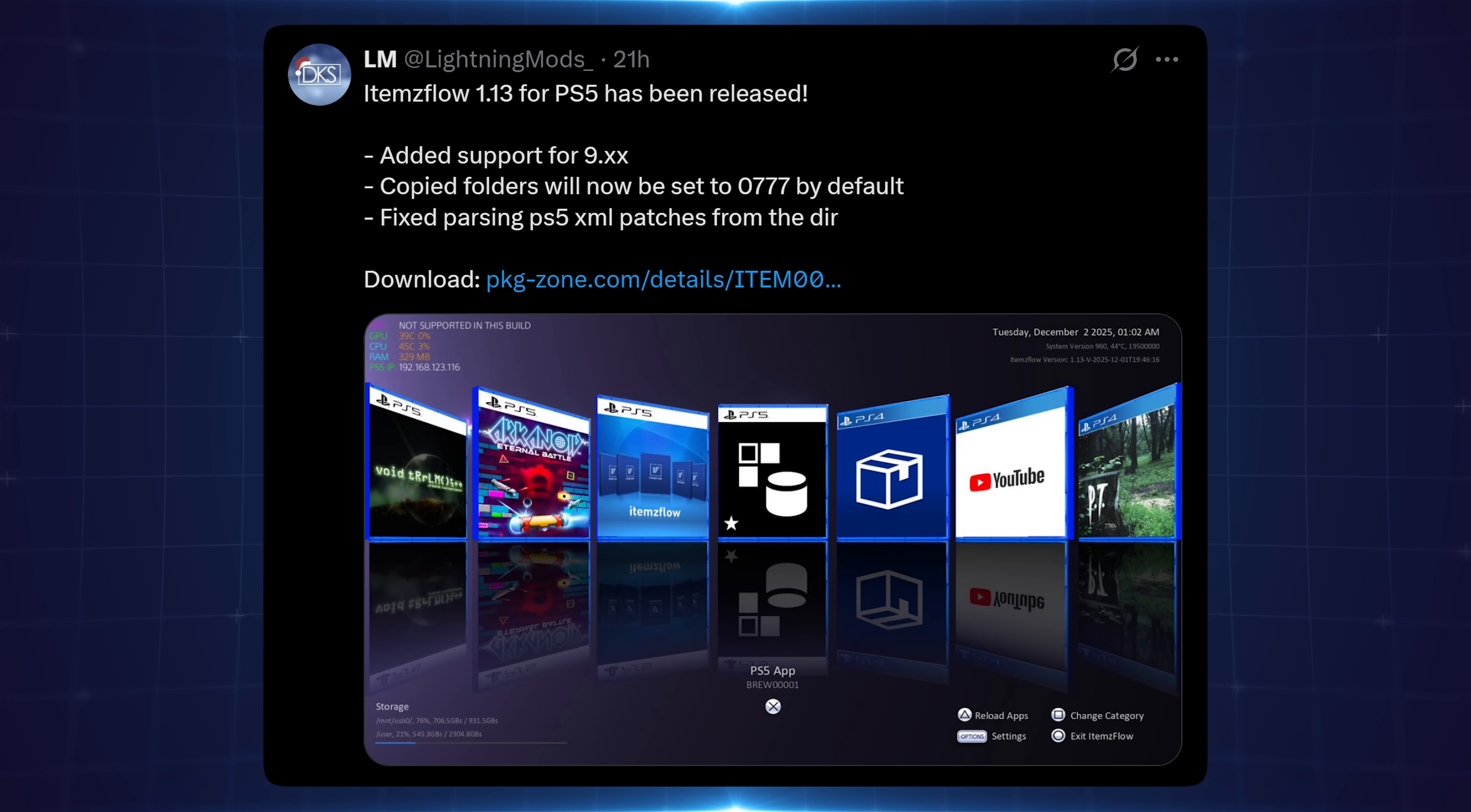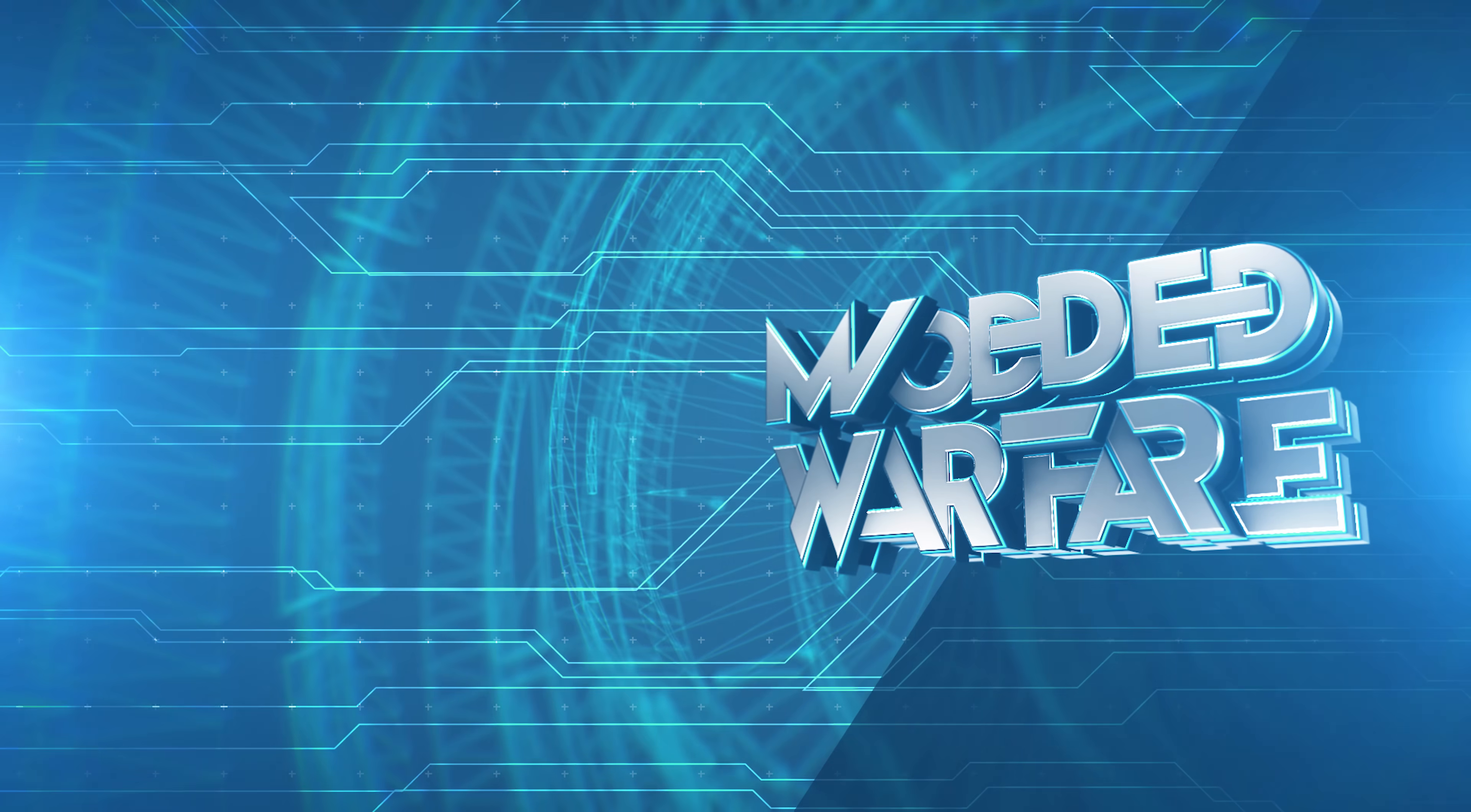So anyway, that's going to do it here for this video. Hope you guys enjoyed this one or found the information useful. If you did, please leave a like and subscribe. And as always, I'll hopefully see you guys in the next one.